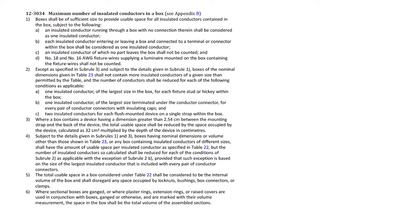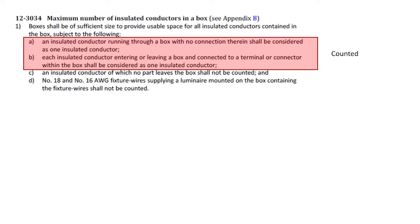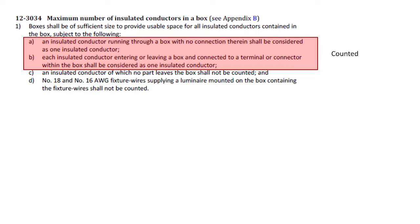Let's start with subrule 1. 12-30-34, subrule 1 is divided into four subrules. The first two, A and B, are going to be conductors which are counted inside the box, and these are physical conductors that are present. The difference between A and B: A is an insulated conductor that runs through the box, and B is an insulated conductor entering or leaving the box.